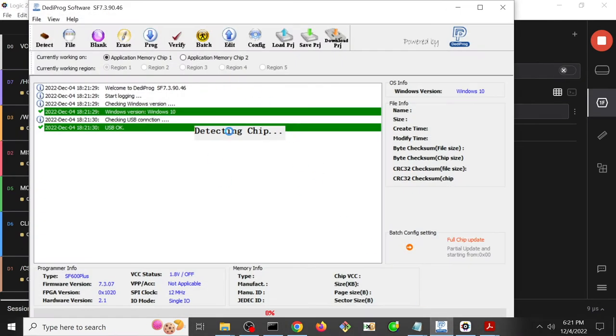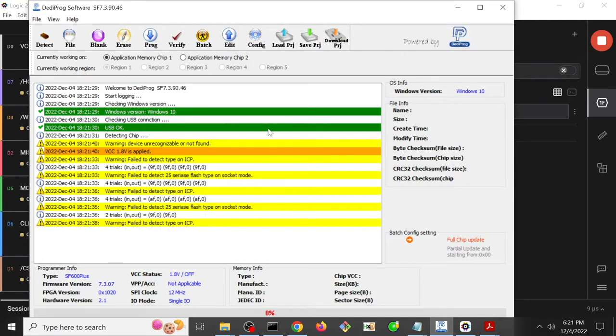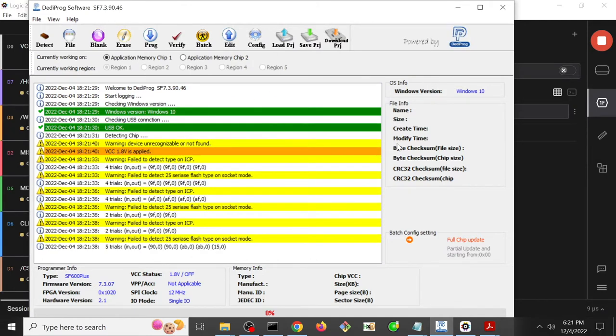So I start up the Dediprog and it's trying to detect the chip, but in this case it will actually fail. So we need to understand why that is, because we've got some chip we want to read and we need to know how to work around that.